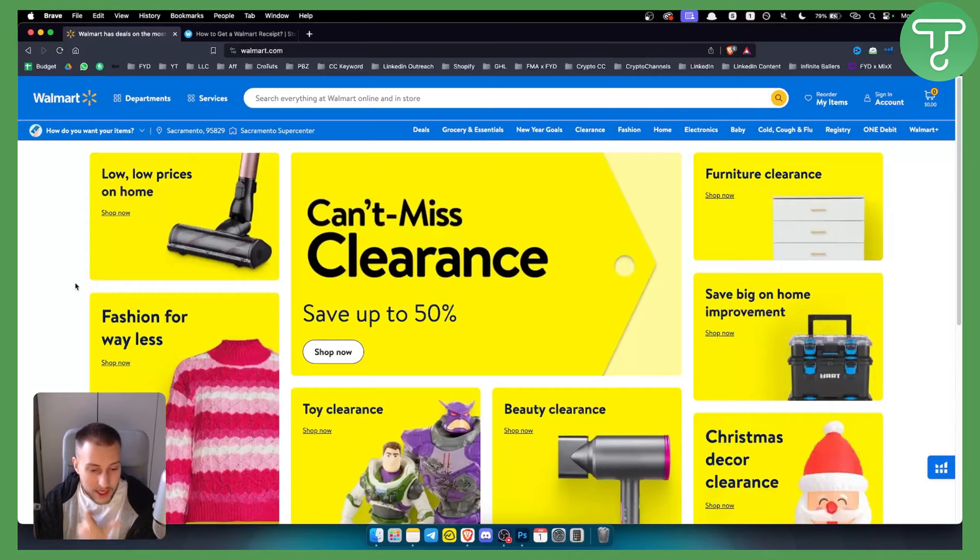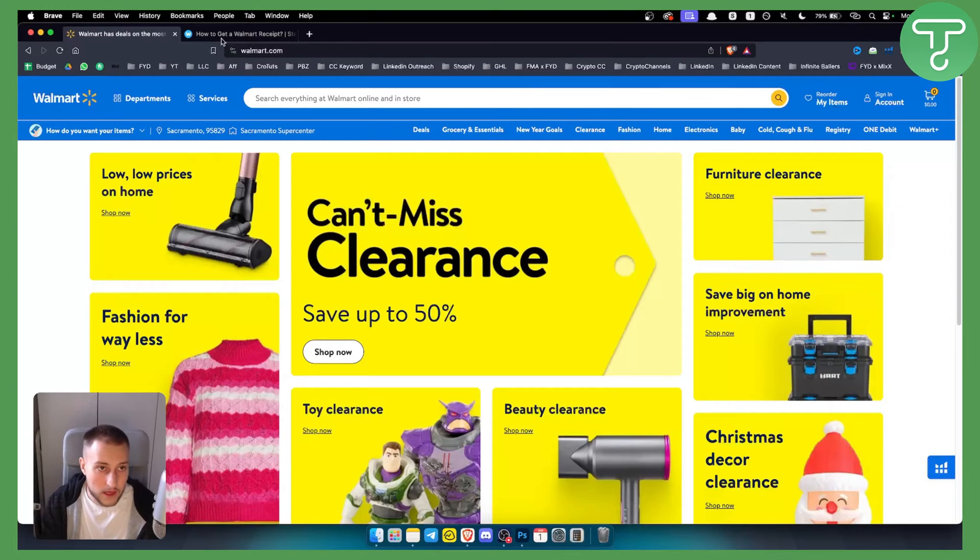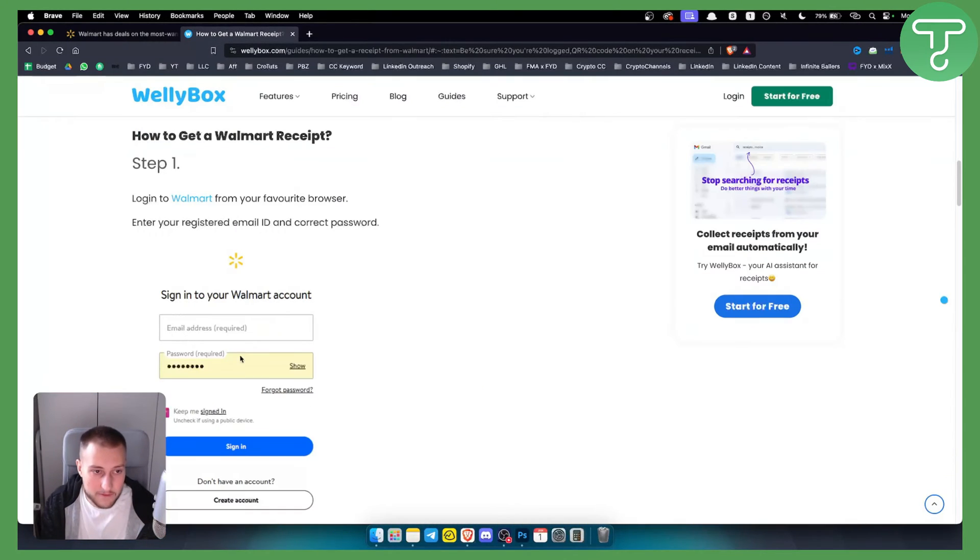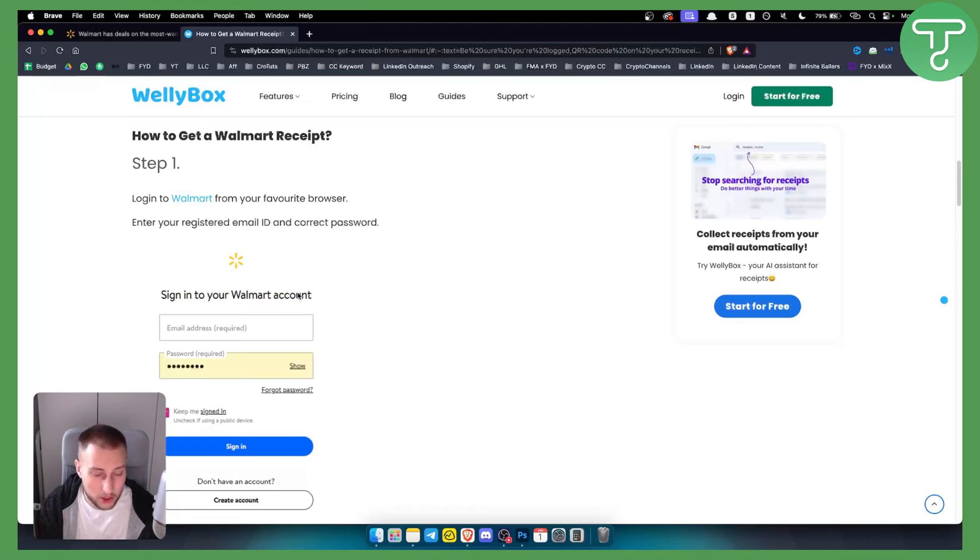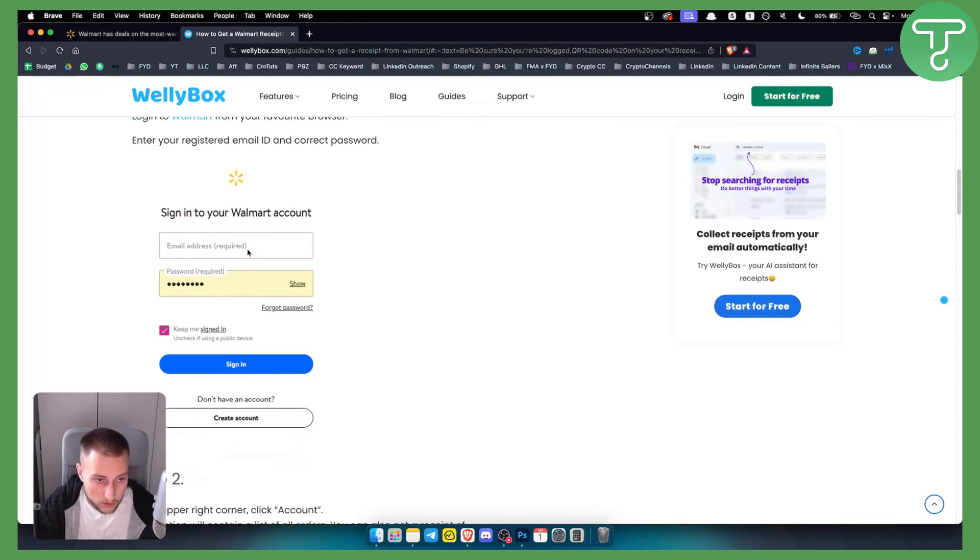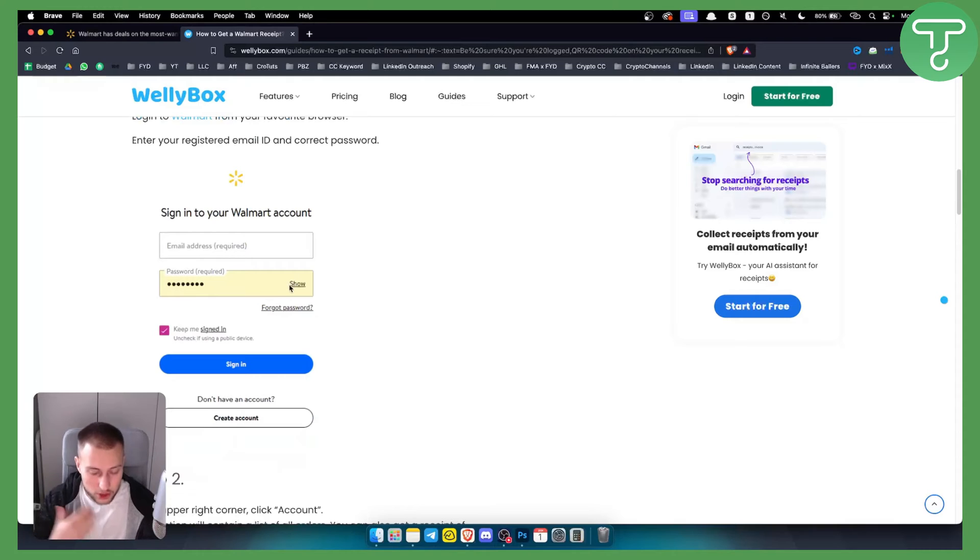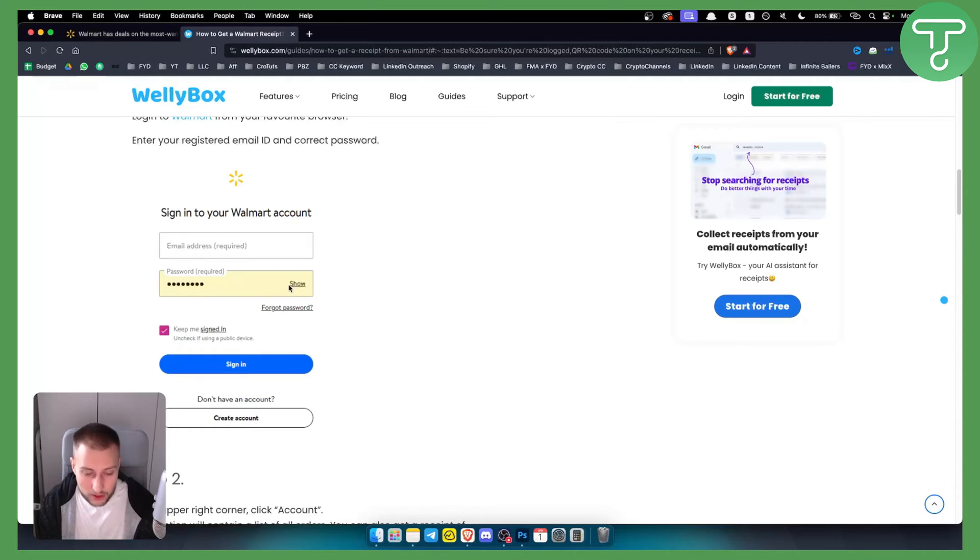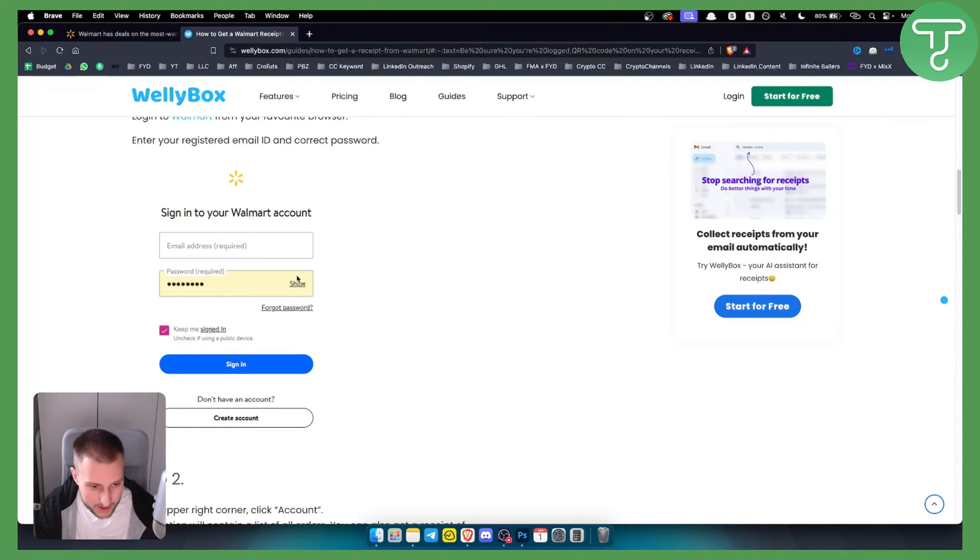So how can you add a receipt to your Walmart account? First of all, what you want to do is log in with your Walmart account using your email and password. You can log in through the Walmart app as well.